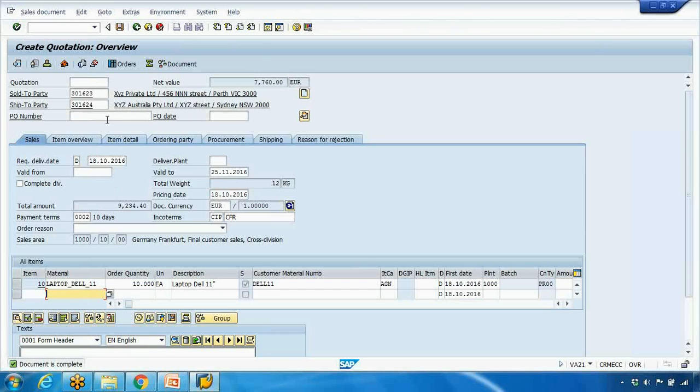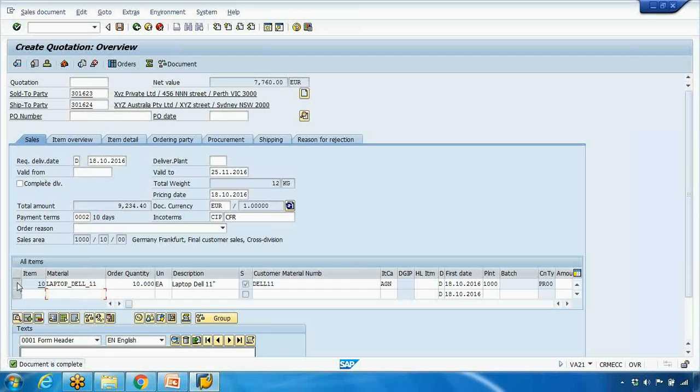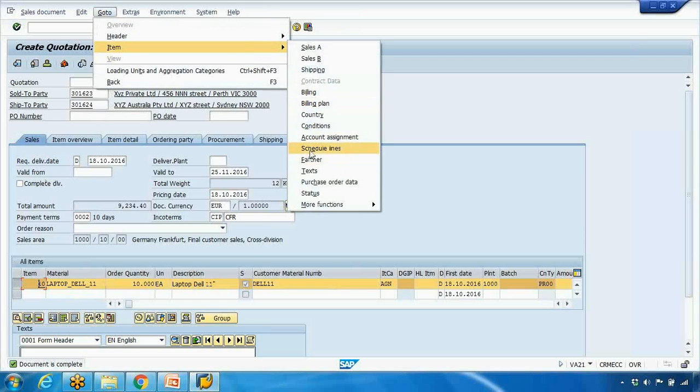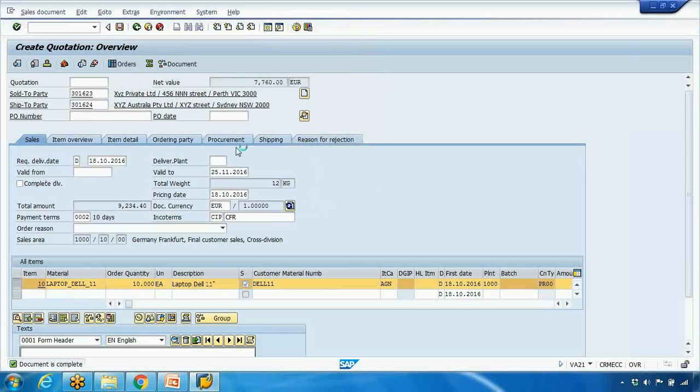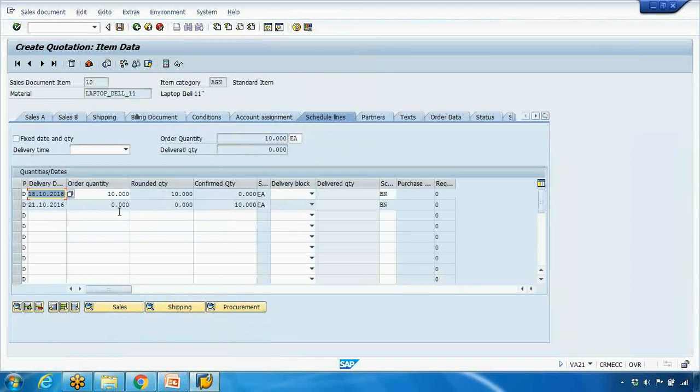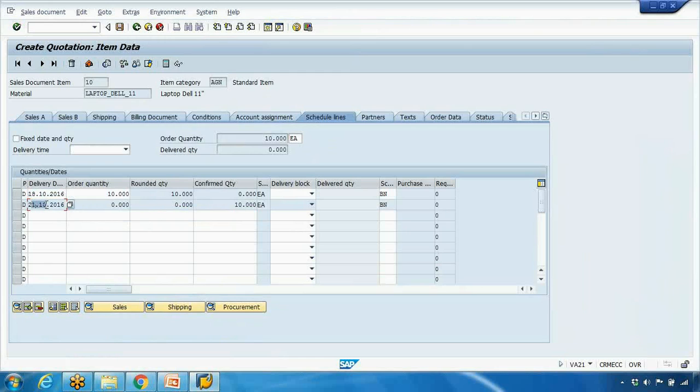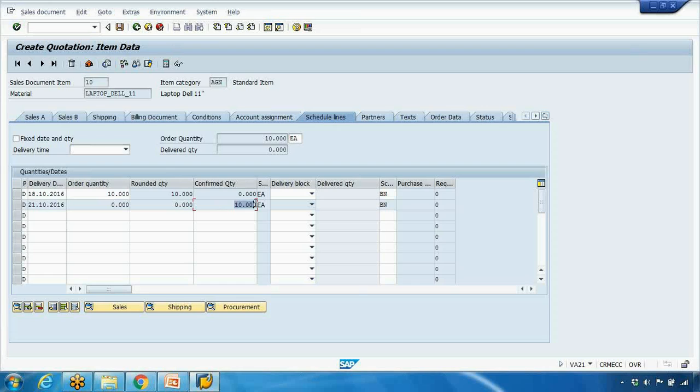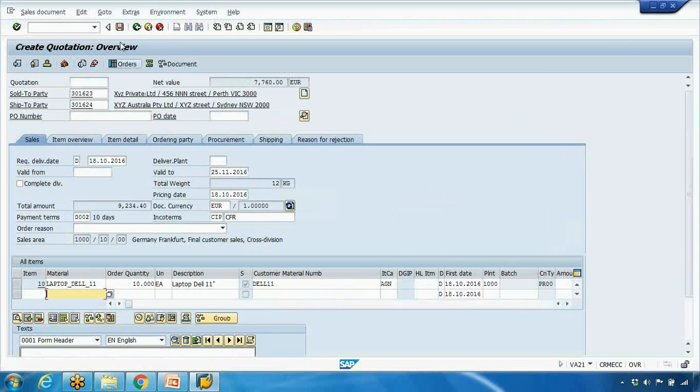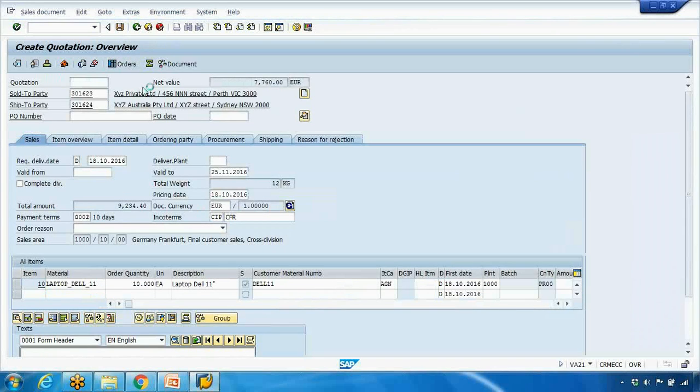Now there is a different structure in the quotation and the sales order and all the sales document. I will talk about the header view and the item view of the sales document in the next video for the sales order. But in this video the thing I want to show you, select the line here. Go to item. Go to schedule line here. Here you can see that system will confirm a date. So it is saying that on 21st of October I will deliver 10 pieces. So it is checking in the system that when can I deliver it. And it will give you a delivery date. So delivery date will depend on a lot of factors that we will talk about later on. So for now you can see the delivery date. So document is complete. Then I can save it. If I save it. It will generate a number for me.